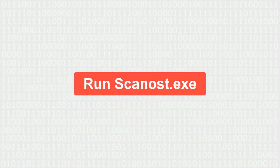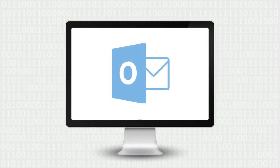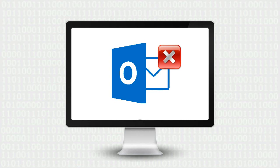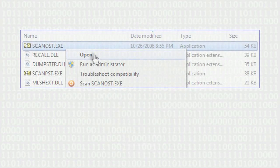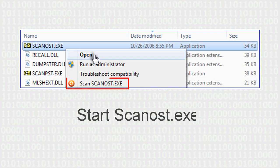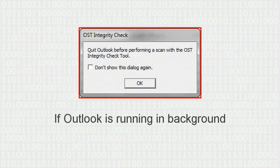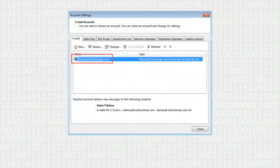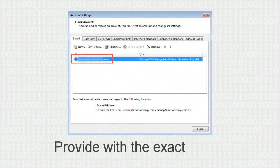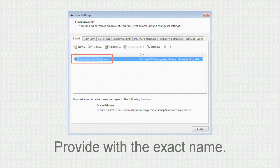Steps to run ScanOST.EXE: Close MS Outlook application and check also if it is running in background. Start ScanOST.EXE. If Outlook is running in background, it will throw an error message. In case the tool asks for profile name, then provide with the exact name.